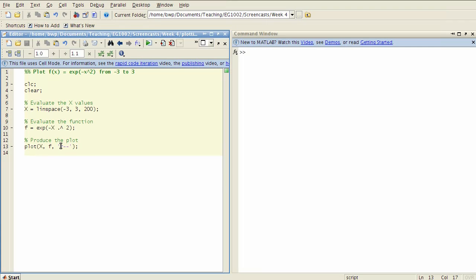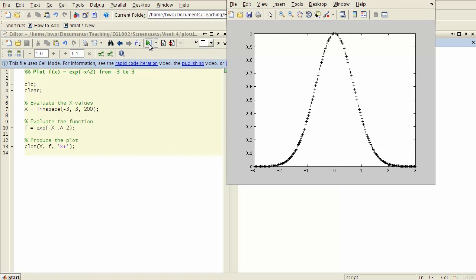If I wanted to use say black pluses as a marker with no line in between, then I can put a line spec like that and you see the result here.